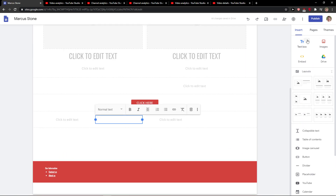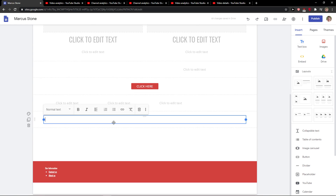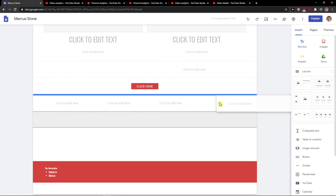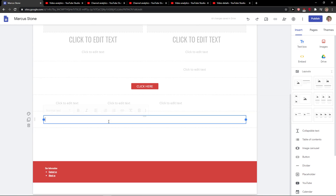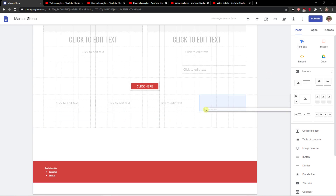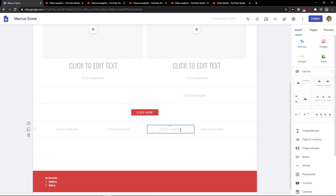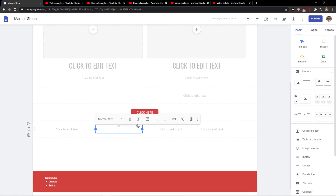Then another way is just add a text box, and just take it and paste it here.